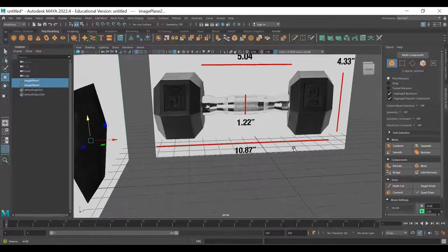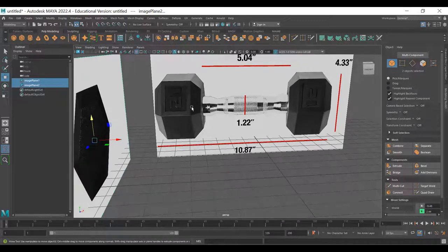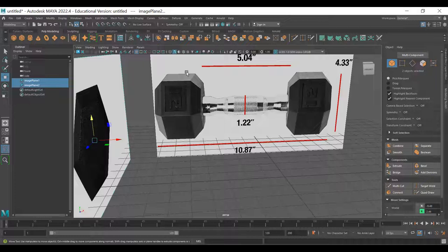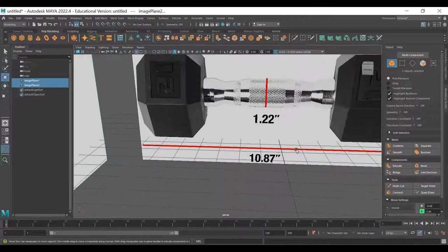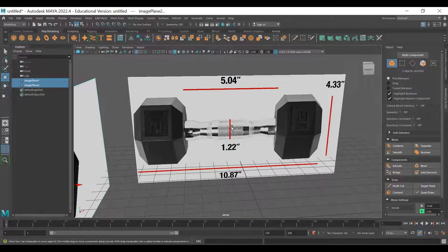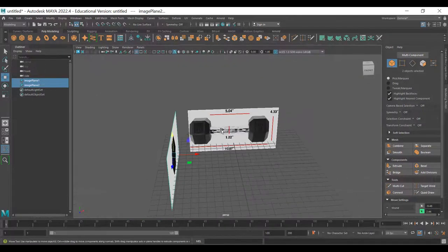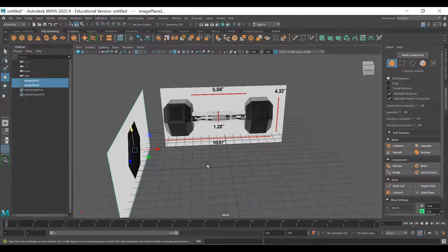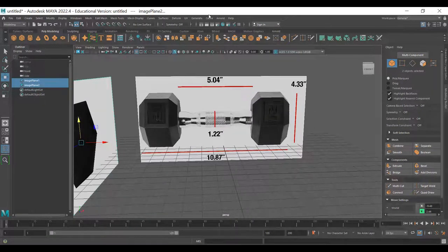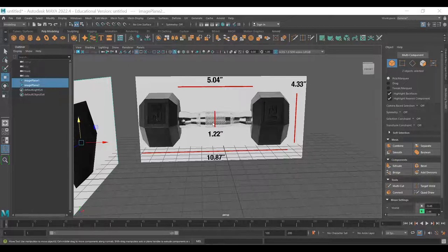To start modeling - it's a very simple asset, but there are different ways to do it. You can bevel it, model the numbers in as geometry, or do a displacement or normal map in Substance Painter. Modeling everything as geometry is a pain, so usually the simplest path is the right one.